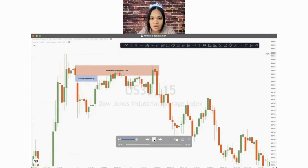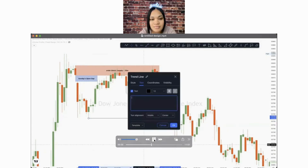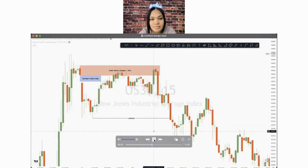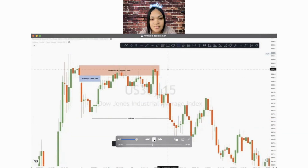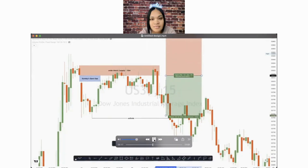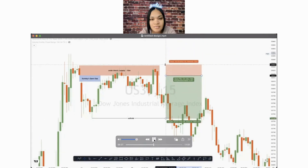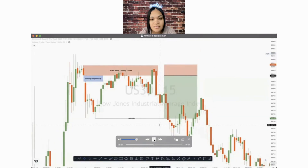From that supply zone, identify the first low. I want you to put a short tool and mark that as my first trade — trade number one. And because I was confident that Smart Money was showing me that price is not going above this area, I knew that I could trust my stop loss to be right above this supply zone. And that is my first trade of the week.